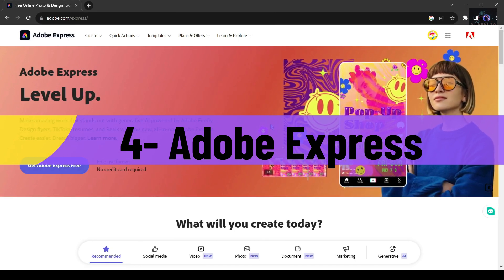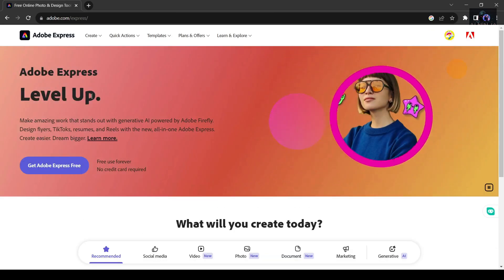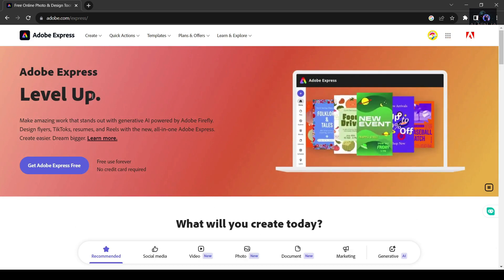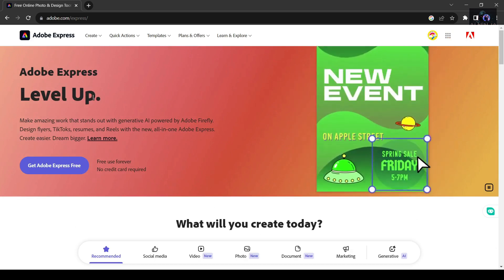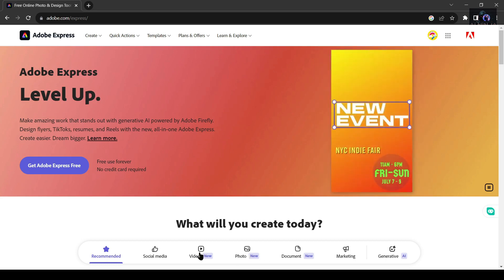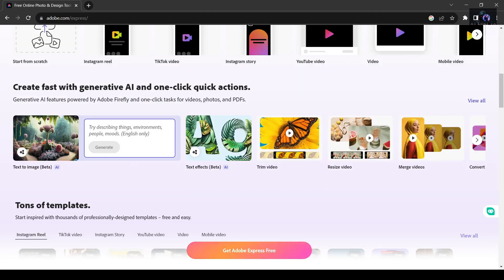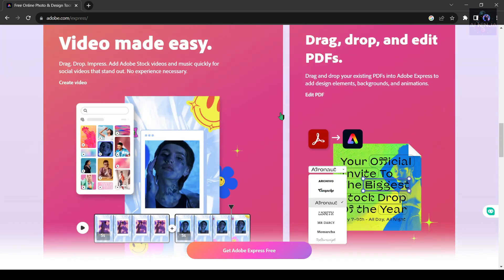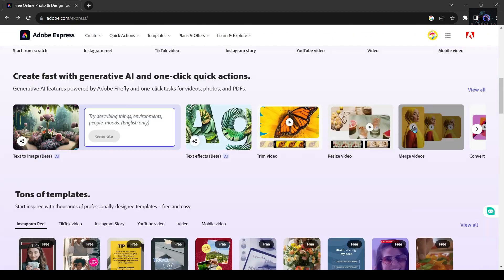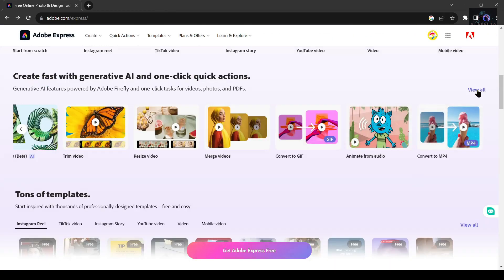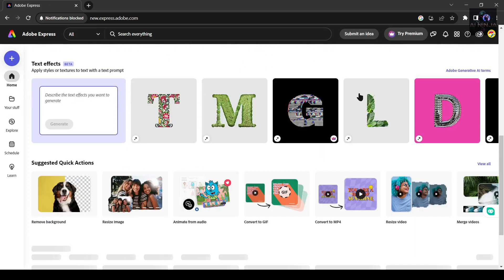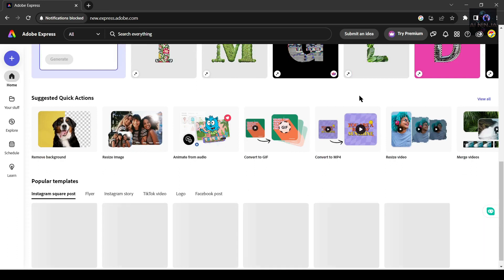Number 4: Adobe Express. For those seeking an alternative to Canva that encompasses the exceptional realm of Adobe, look no further than Adobe Express, formerly known as Adobe Spark. This remarkable platform grants users access to an extensive collection of royalty-free stock photos and fonts, as well as thousands of breathtaking templates that will take your designs to new heights. One of the standout features of Adobe Express is its seamless integration with other Adobe products, allowing you to utilize Adobe Photoshop and Adobe Premiere within a single platform for a streamlined and efficient workflow.